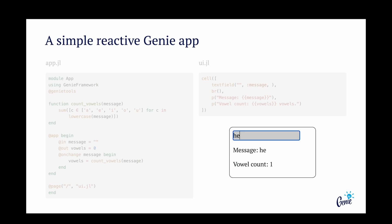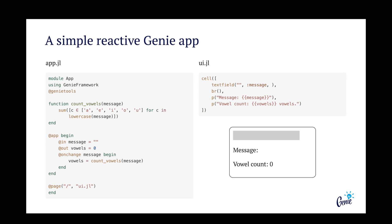Let's see how to implement a simple reactive web app that counts the vowels in an input sentence. The code is divided into two files, app.jl for the logic and ui.jl for the user interface, all written in pure Julia.